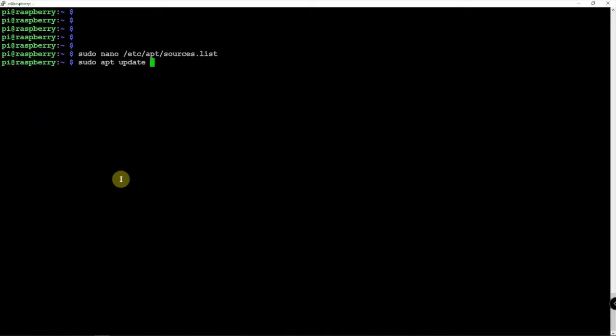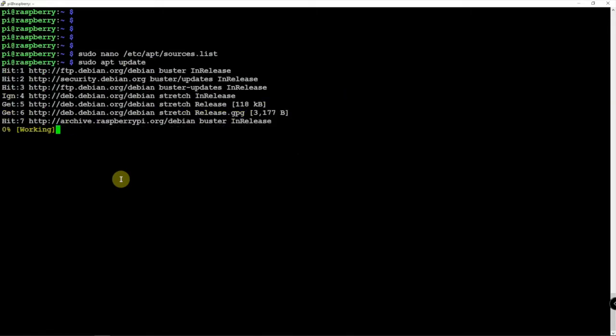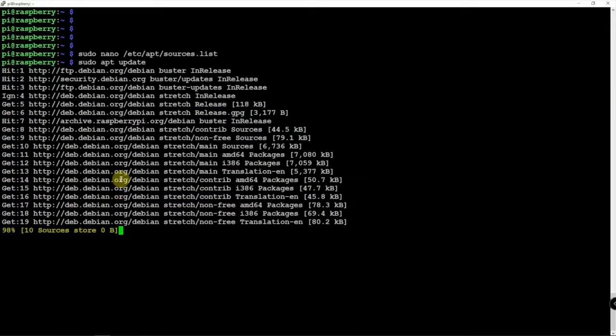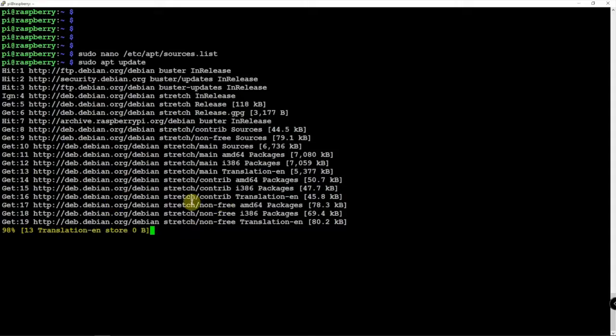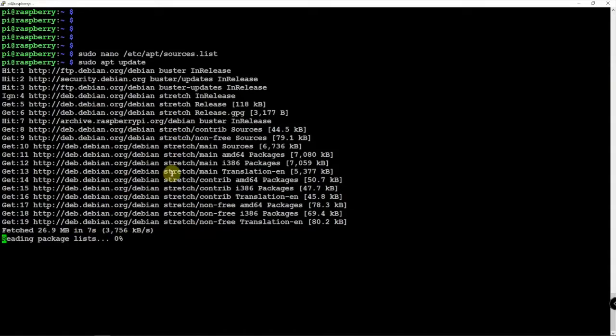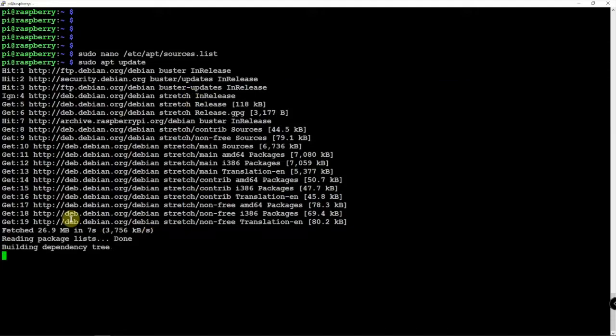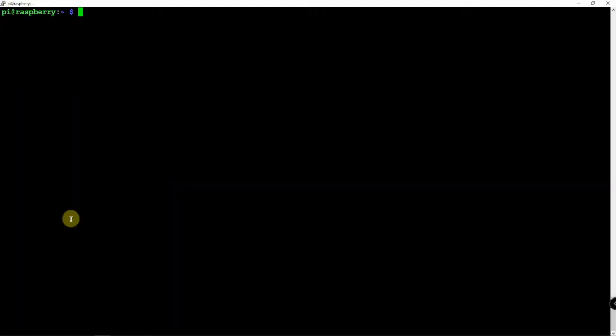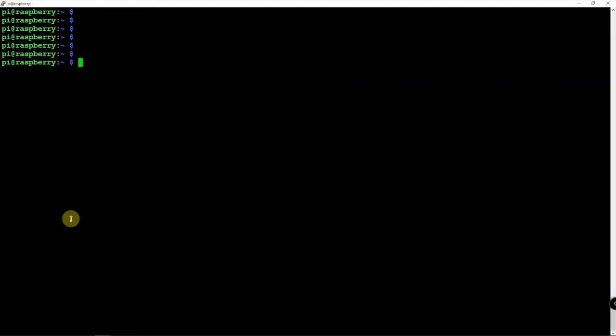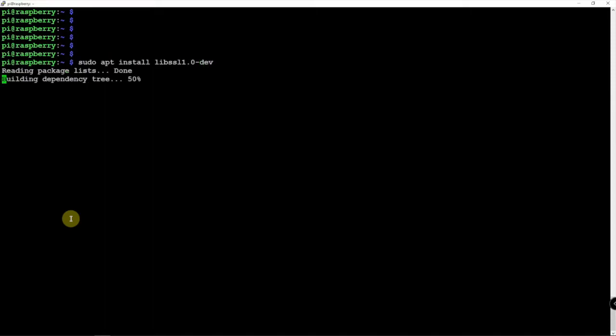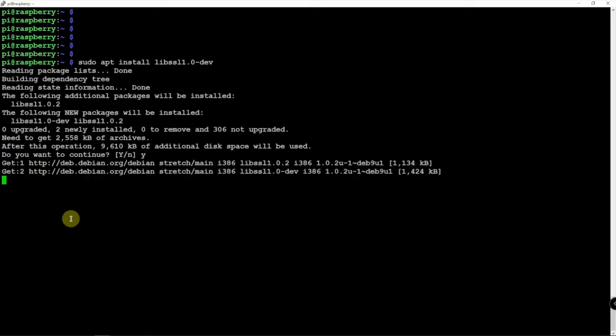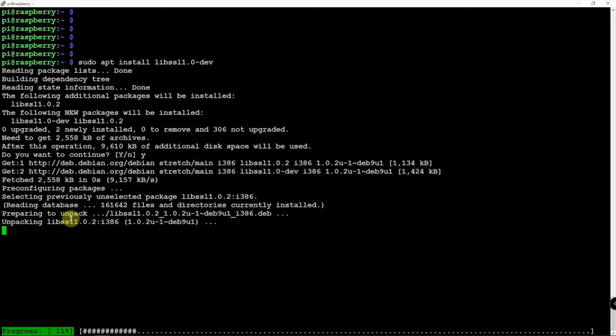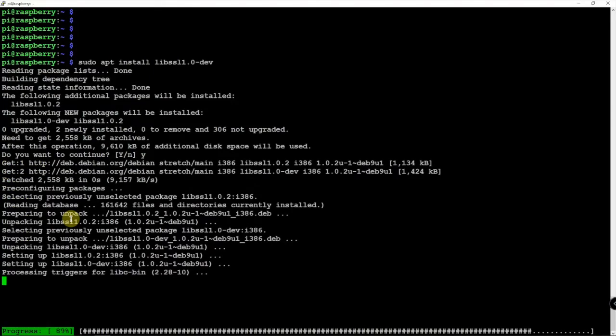Now we're going back in time here to Stretch and not Buster, but we'll see if this will let us install this package. So now libssl1.0-dev... and look at that, we can install it.